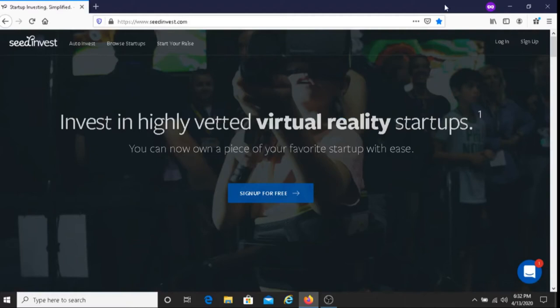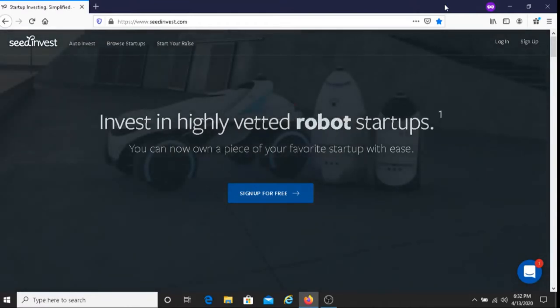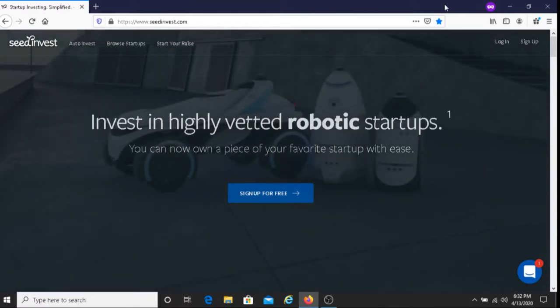Hi, this is Dave from Dave's Ways to Make Money. And for today's video, I'm going to be talking about SeedInvest.